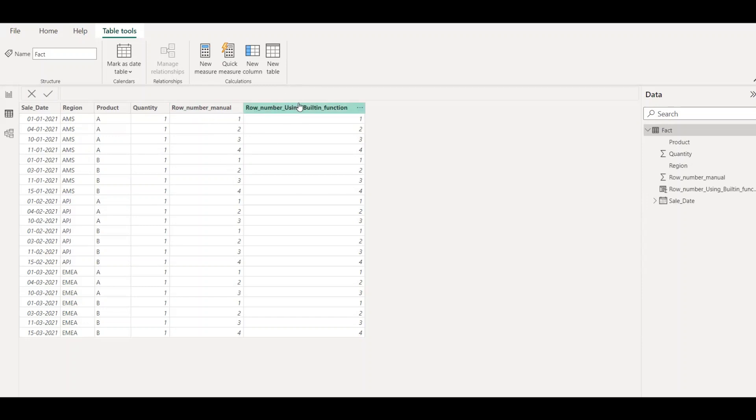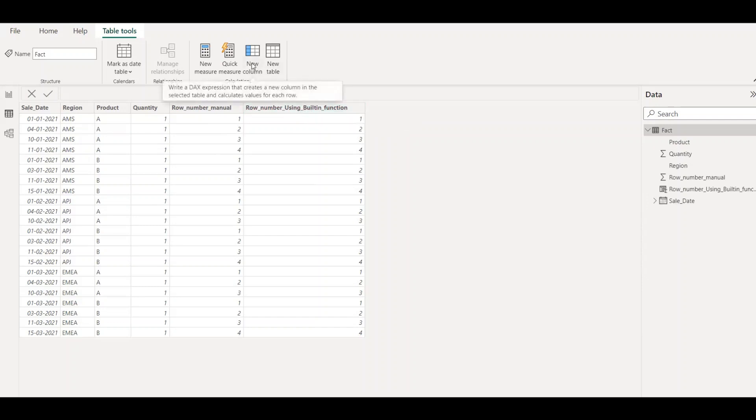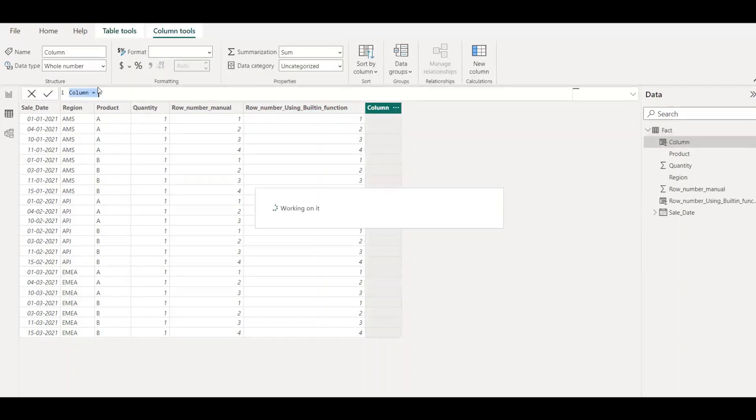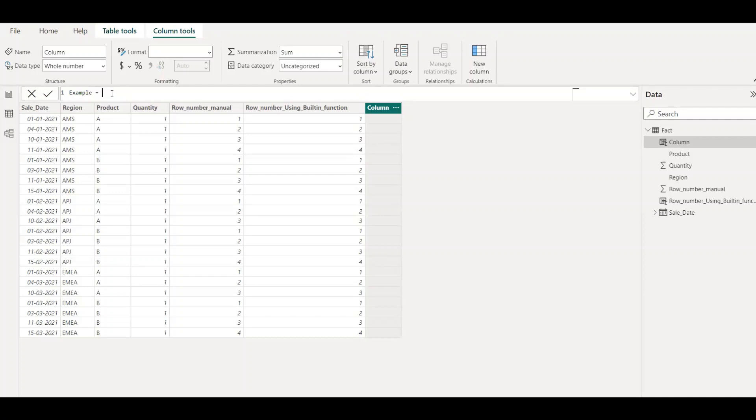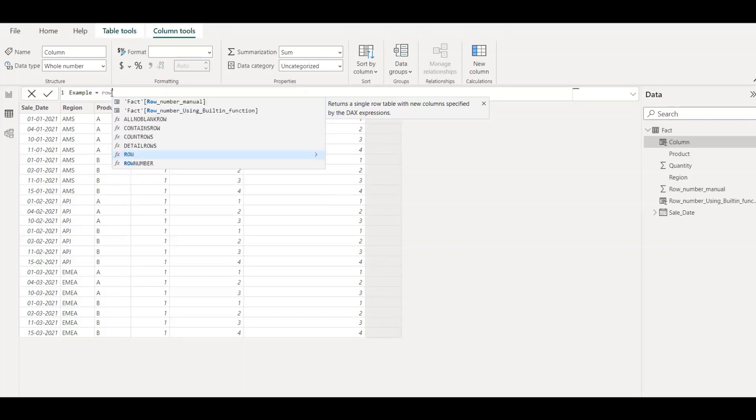So we already have a measure or a calculated column here, but I'll create a new column again for the sake of this demo. Let's call it example equals. So as I said, we have the built-in function now. If you don't have the latest Power BI application, I would recommend you to download it and install it as soon as possible.